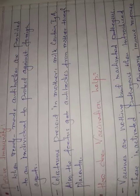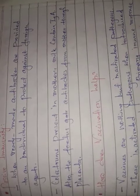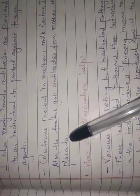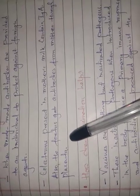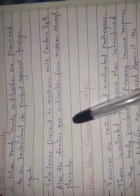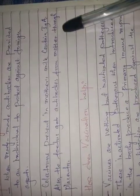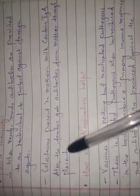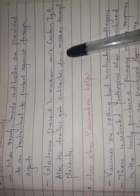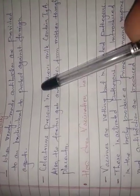Colostrum contains IgA. The fetus gets antibodies from mother through the placenta. The placenta transfers IgA antibodies from mother to fetus.